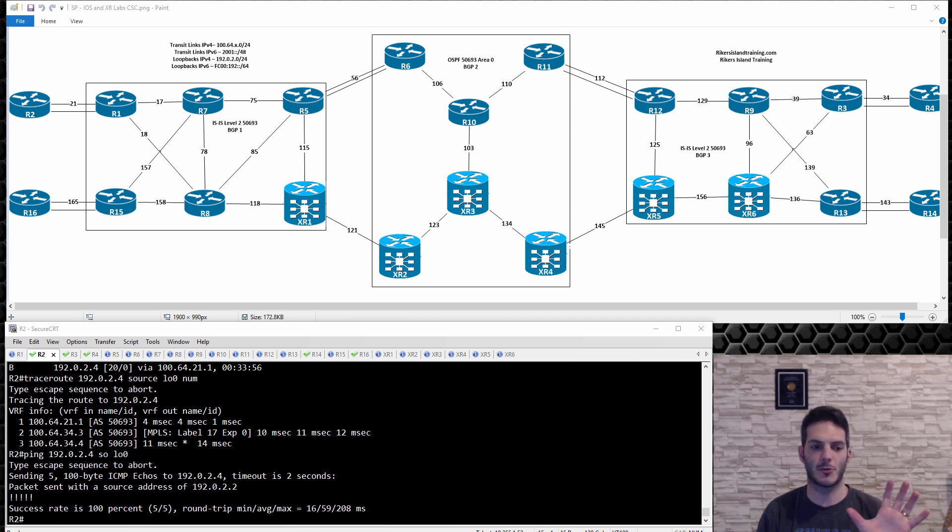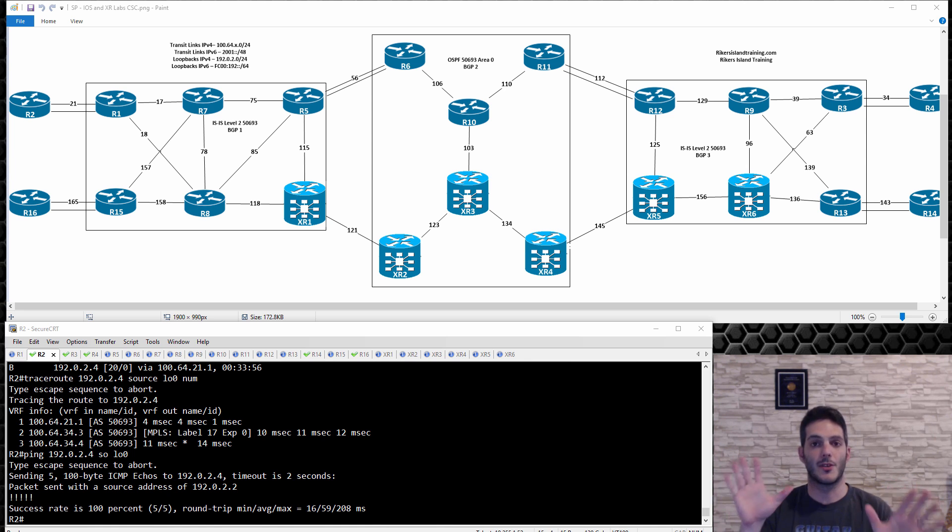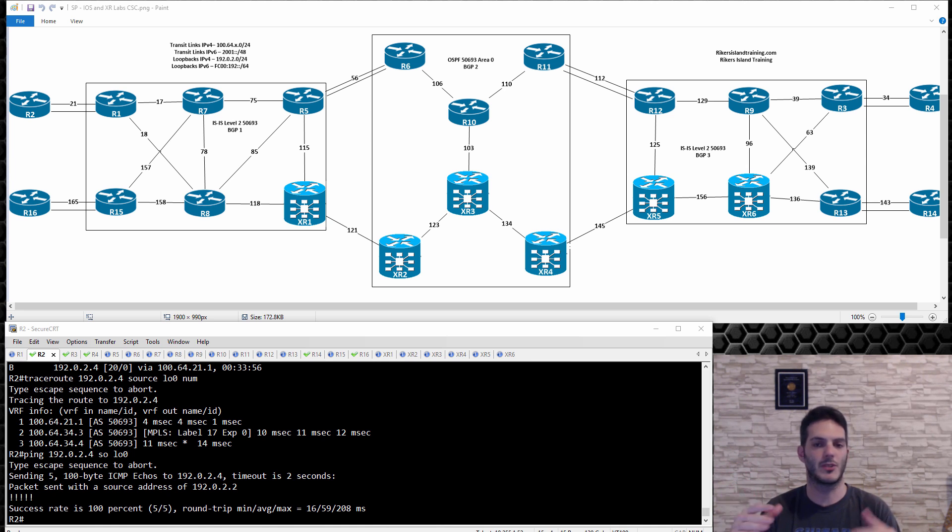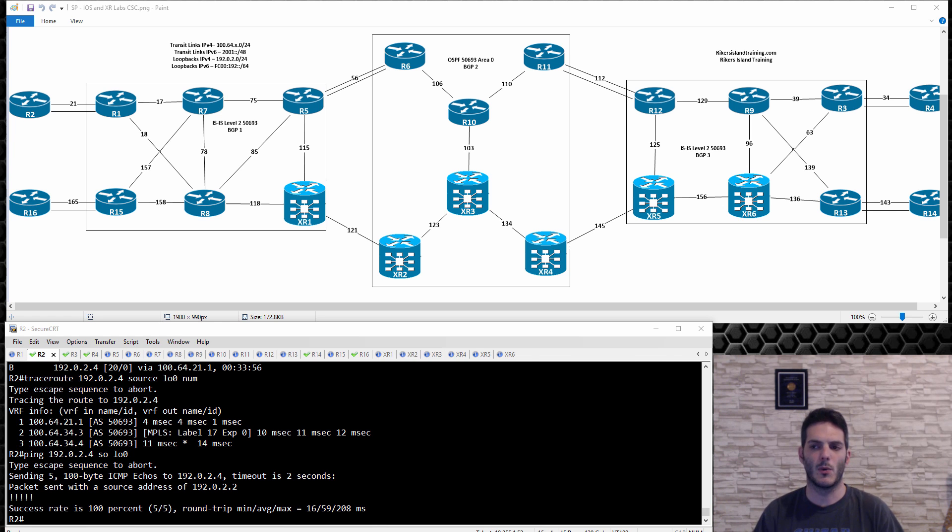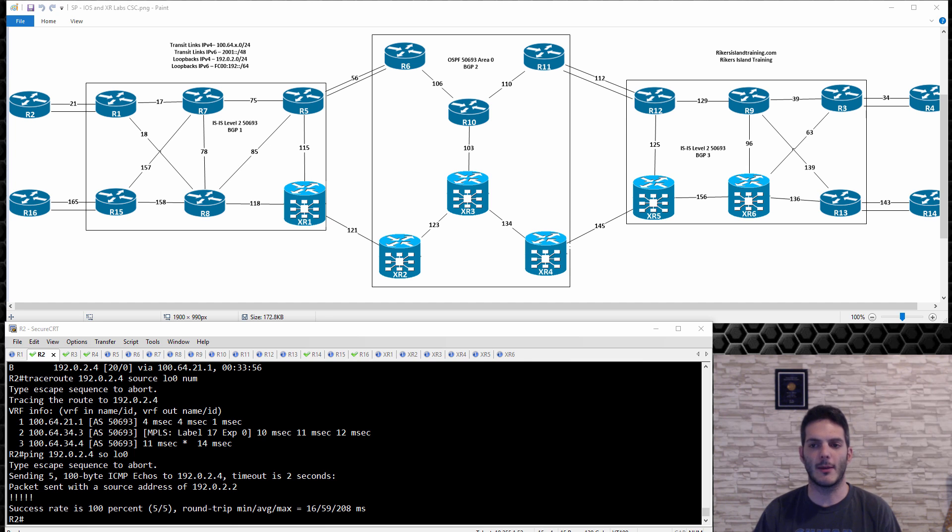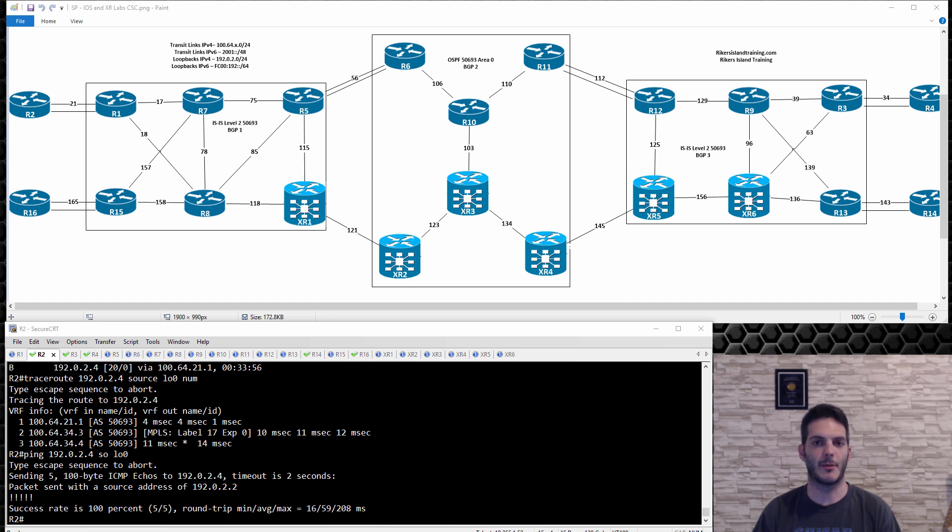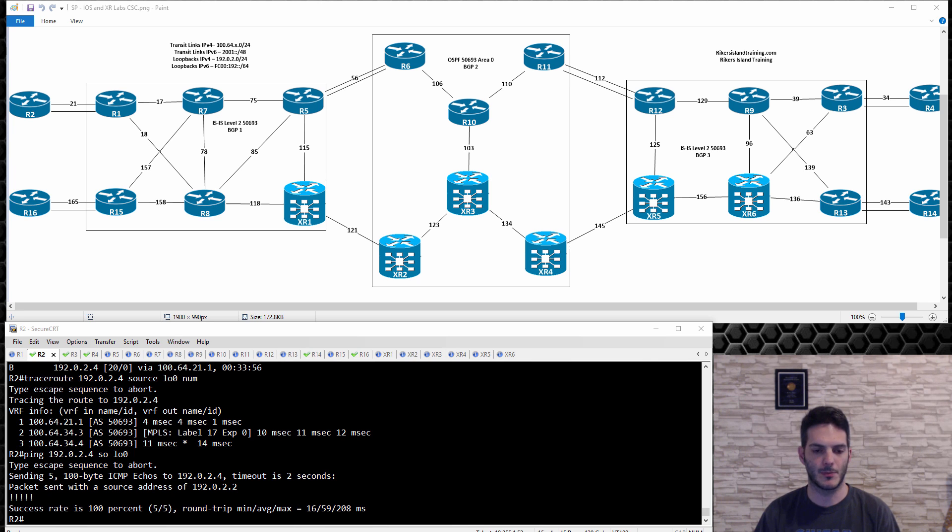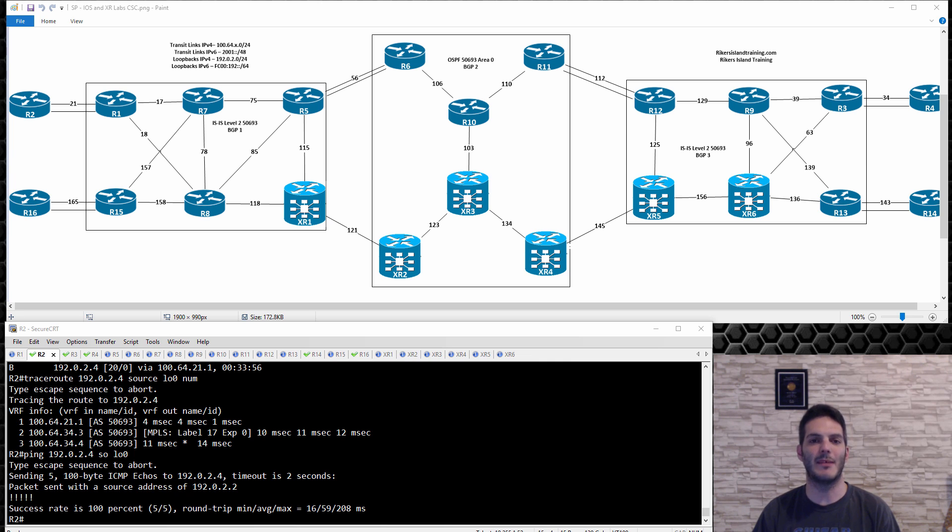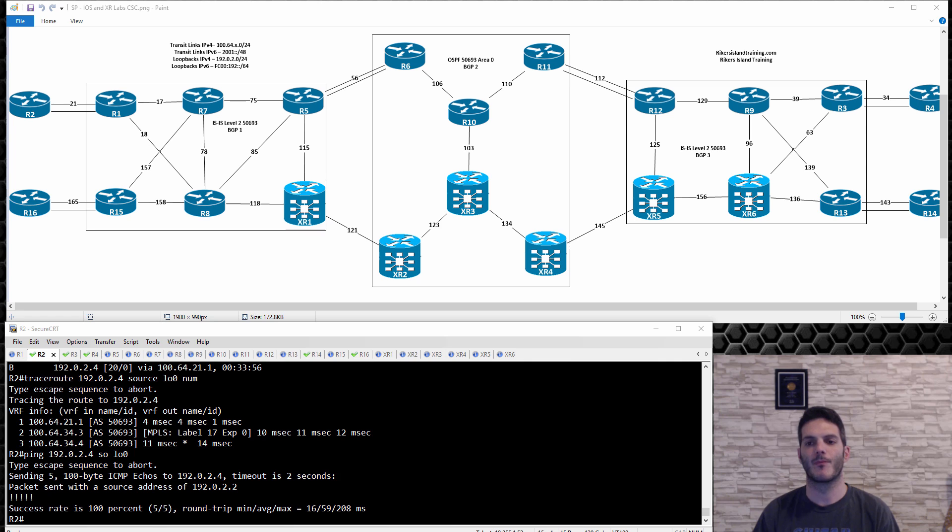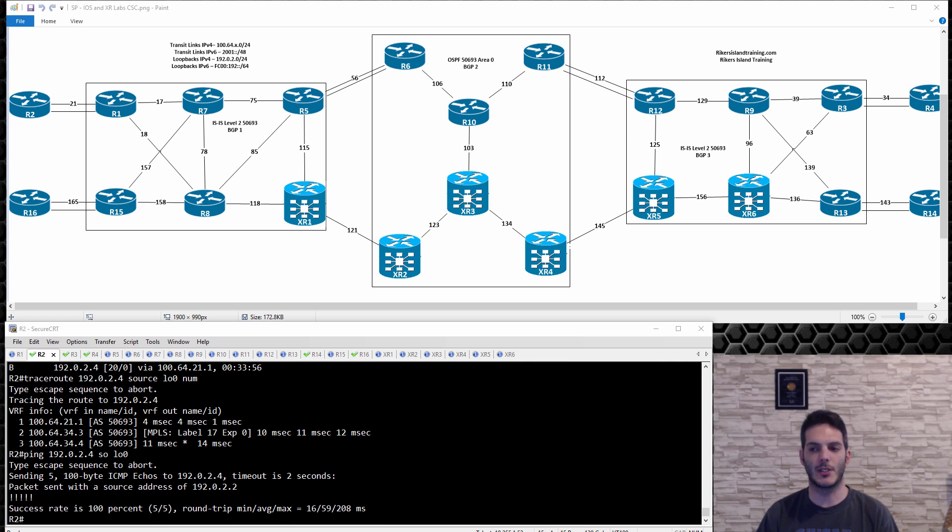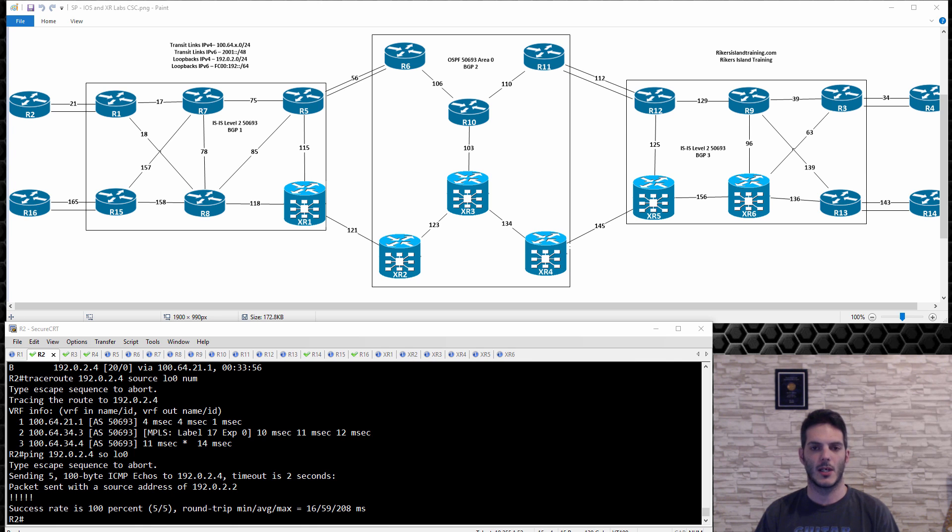In this design you've got a regional service provider on the west coast, regional service provider on the east coast. If your label switch path is broken between them then you're not going to be able to deliver end-to-end label switch path. Therefore layer 3 VPN or any MPLS service is no longer going to work.